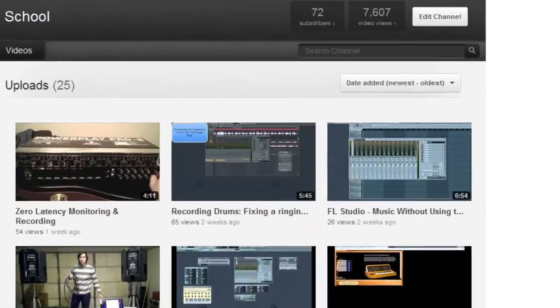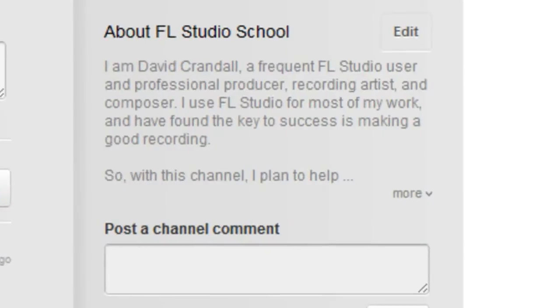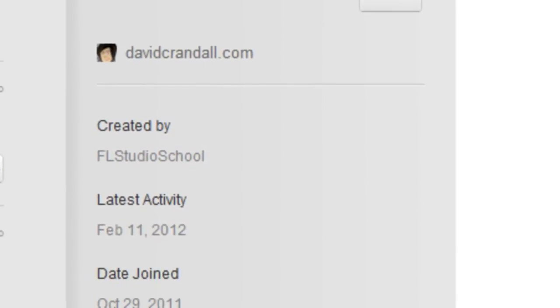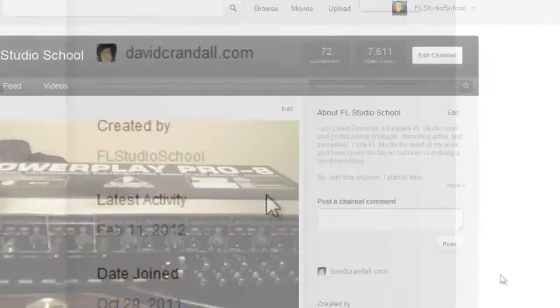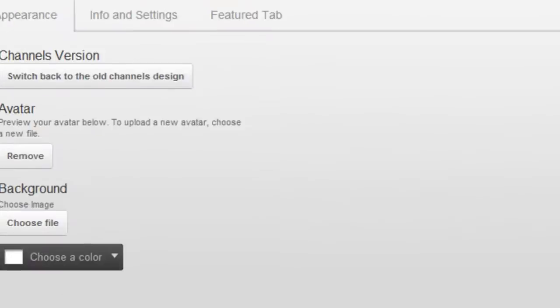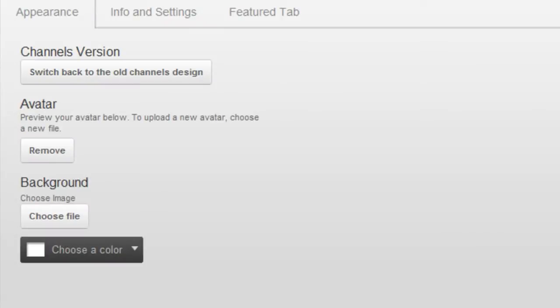Under our Featured and Feed tabs, we have a right sidebar where you can post a channel comment and read various information about your channel. To edit your new channel layout, click the Edit Channel button to display three tabs.